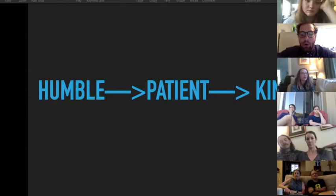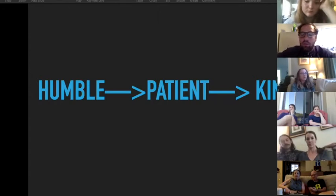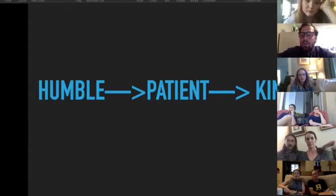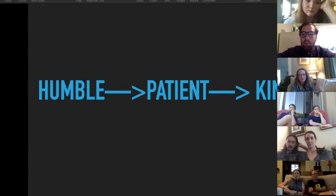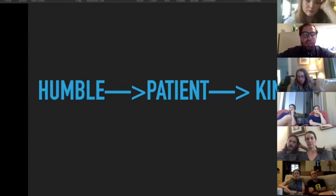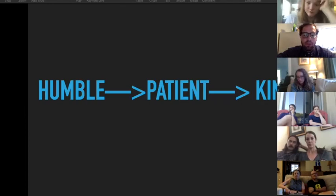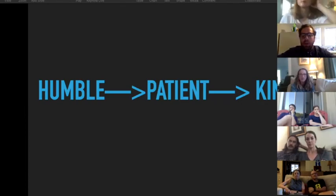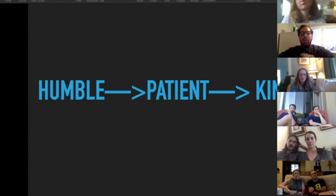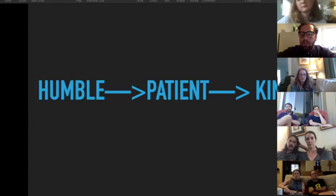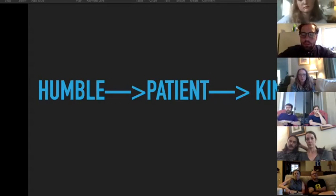My charge for us, especially when we are in our groups, is that we would have a posture of humility, that we would seek to be humble and teachable. None of us are experts in this, so we all have something to learn. That's our first posture, and then we would learn to be patient with one another and that we would be committed to being kind even in the midst of frustration or disagreement.